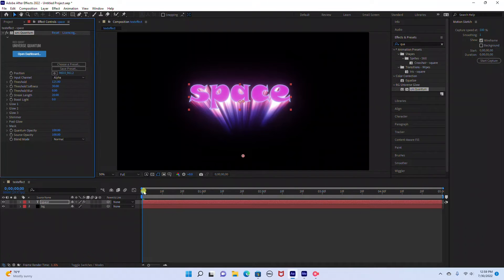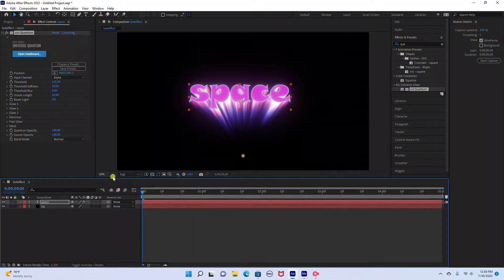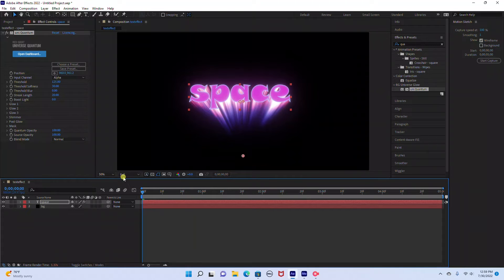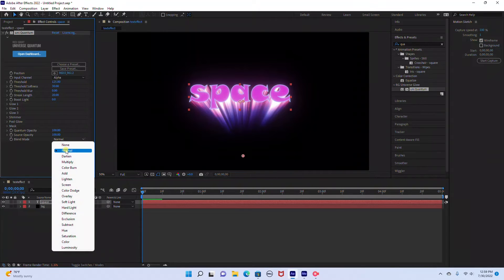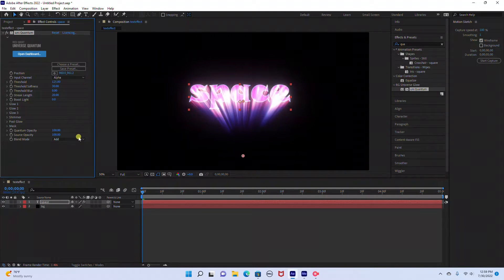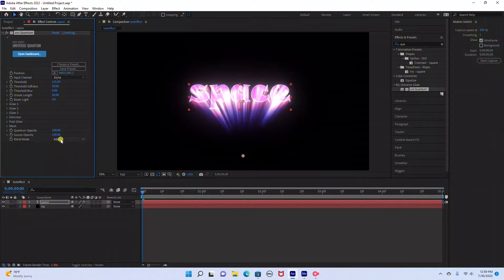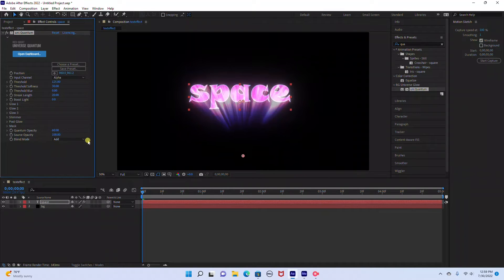So as you can see it creates a cool glow effect for your text. We're going to change a couple settings here. The first thing we're going to do is change our blend mode to add. And the next thing we're going to do is change the opacity and bring this down to 60.